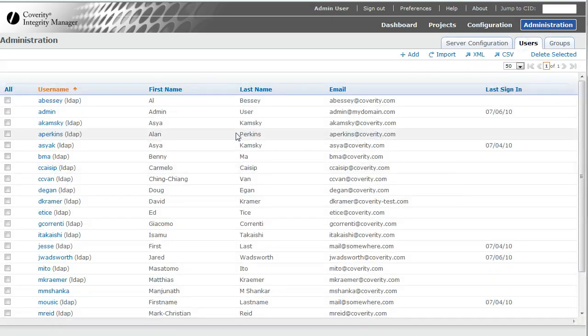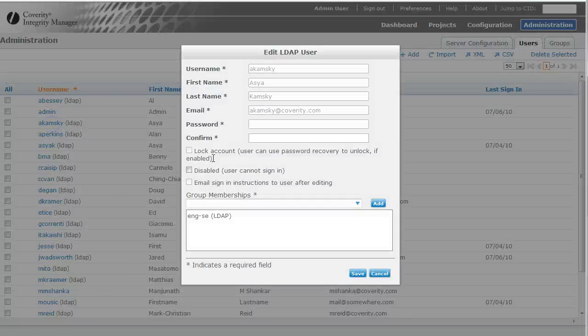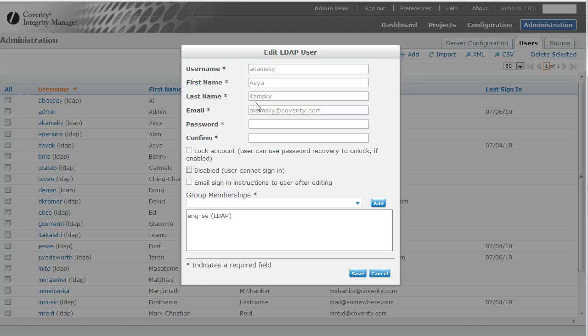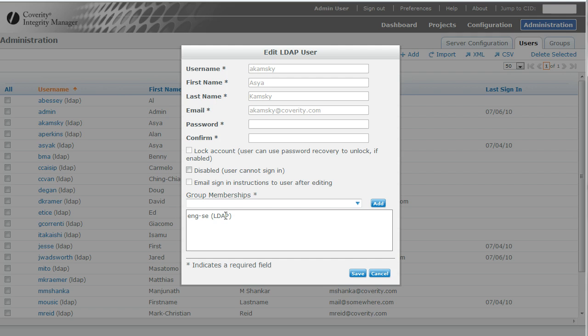If I look over here on the user's side, notice that because I'm an LDAP user, all my properties are grayed out as LDAP is the system of record, not SIM. And the membership in ENGSE group is shown, as well as indicating that that's an LDAP group.